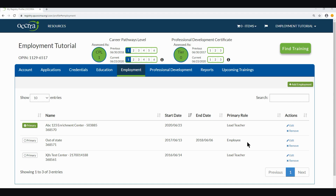The same flow will work for all the other employment types, so I won't go through them all here. But you can view our resource document on our resources page for additional details on each employment type and how to complete the screens for each one.